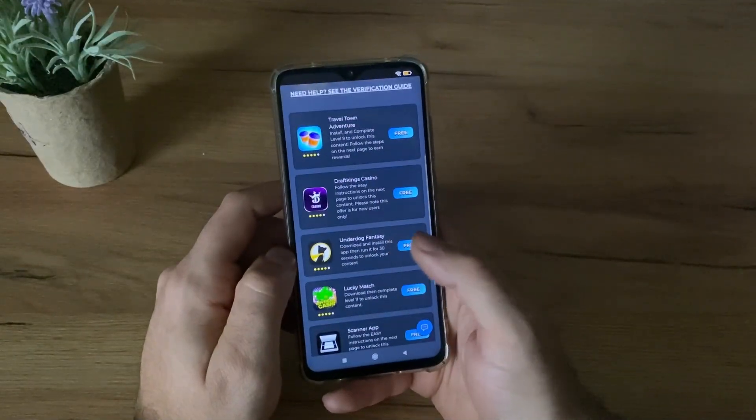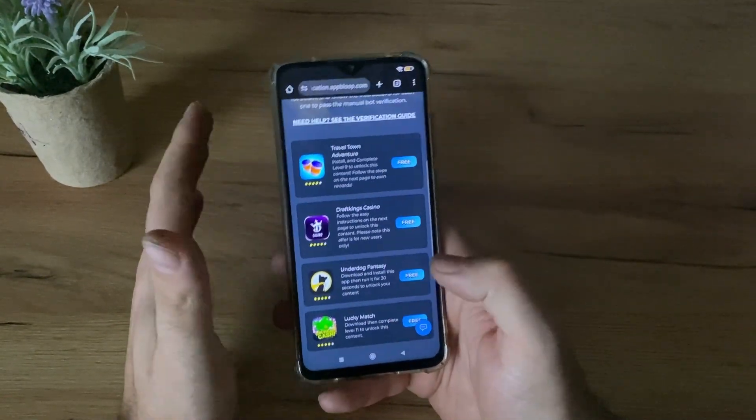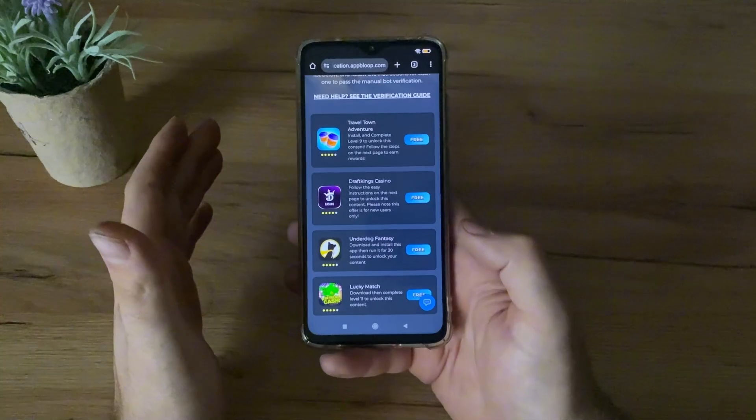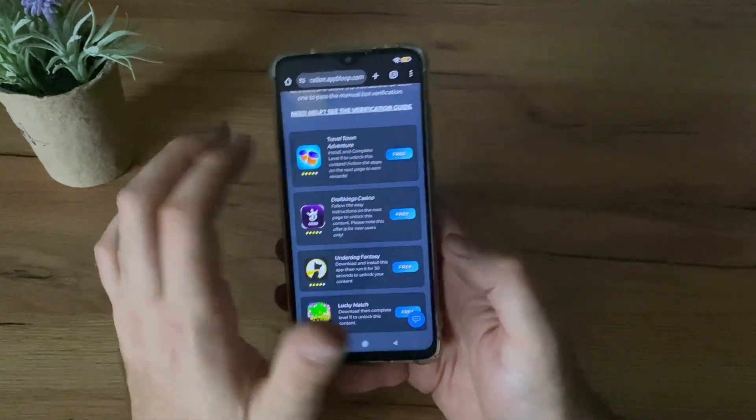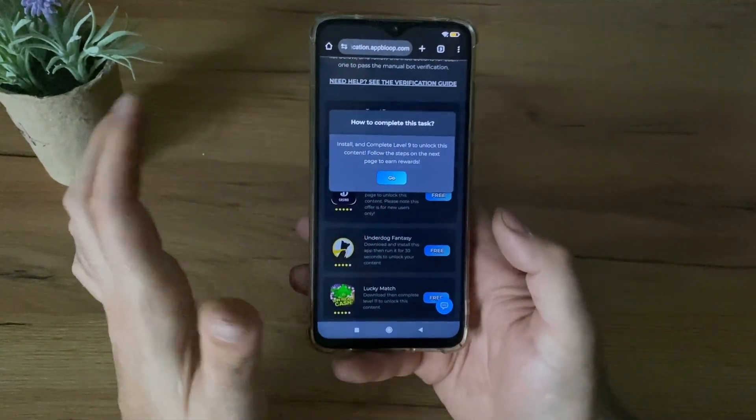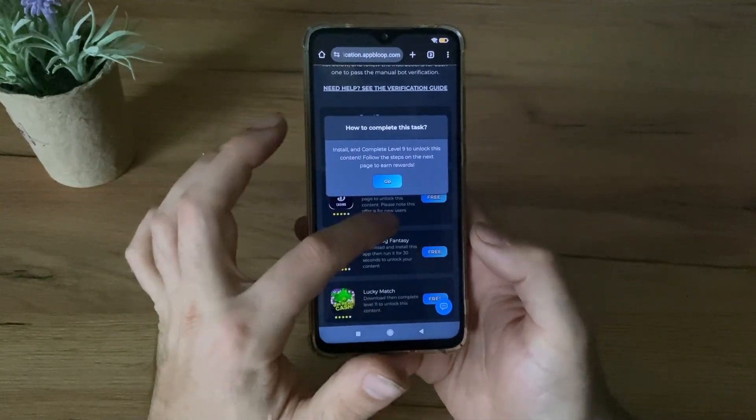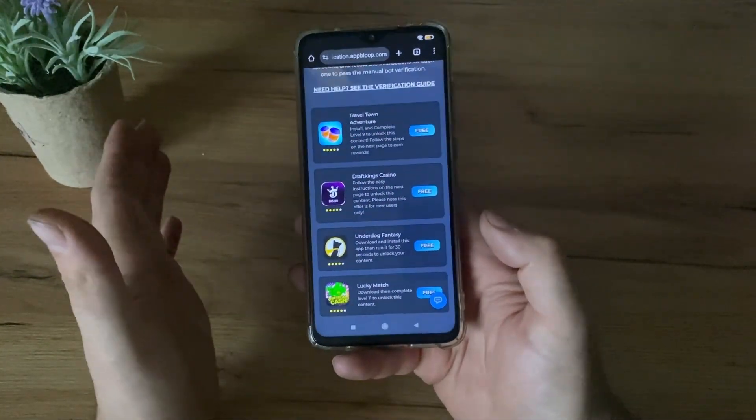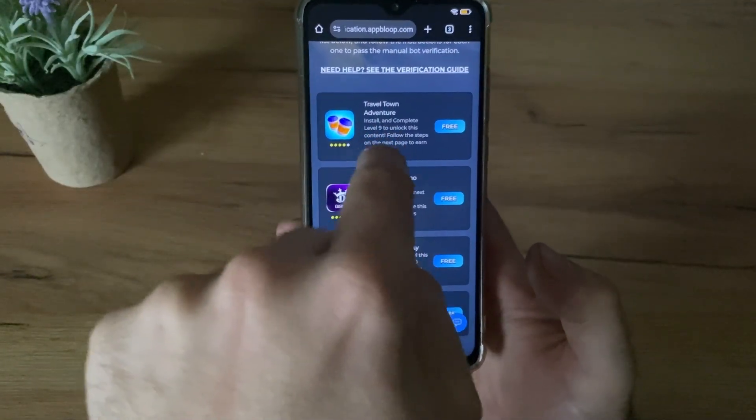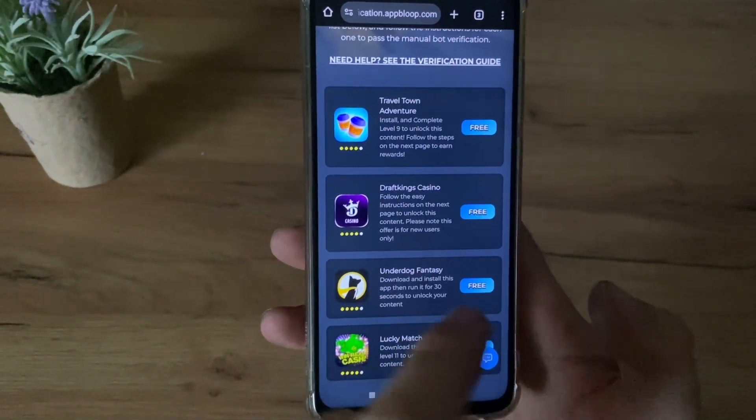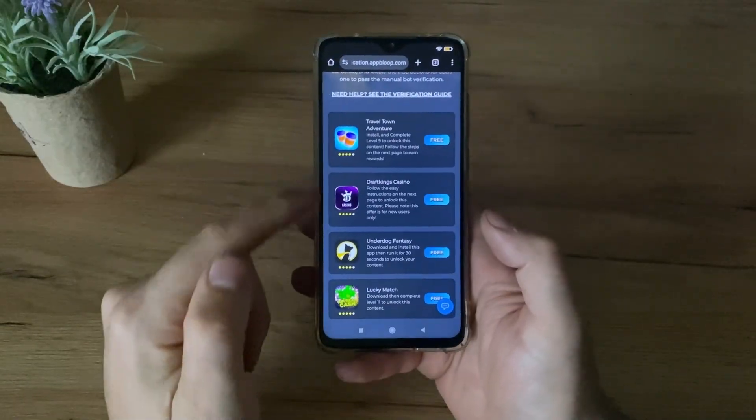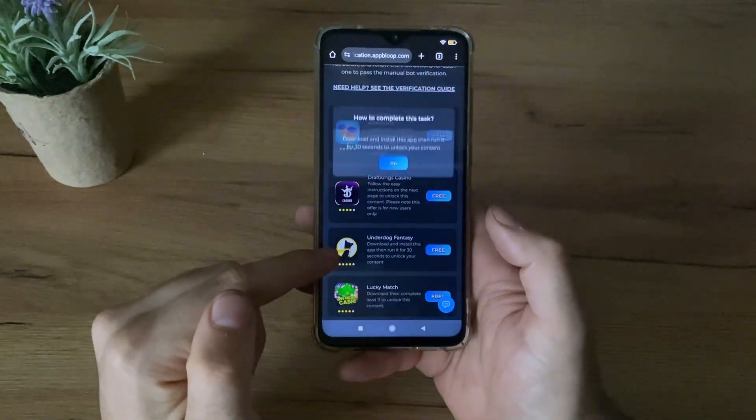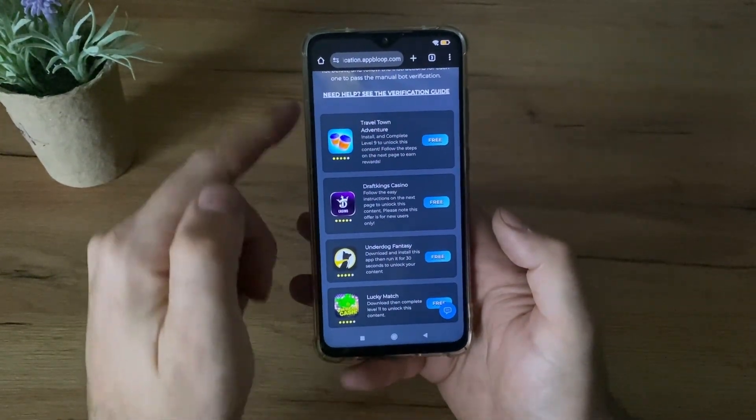So what we need to do here, guys, we need to download two free games or apps or complete two simple questions. It's your choice. Just click here on free, click go, and it will start downloading from the official publisher. Complete the task. Below each task you have description what you have to do. So I will download Underdogs Fantasy. I'll be back after I complete these two tasks.